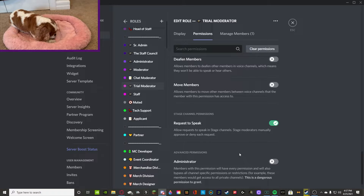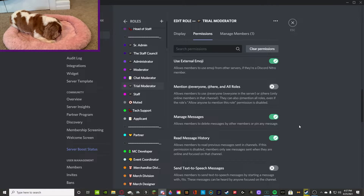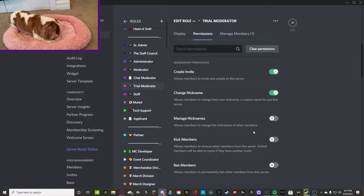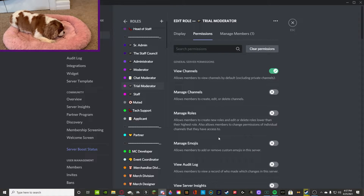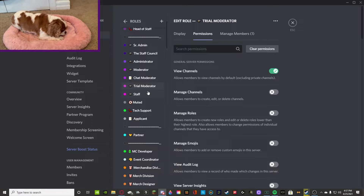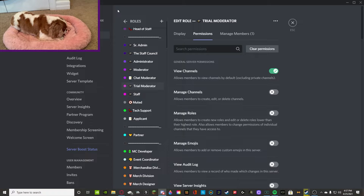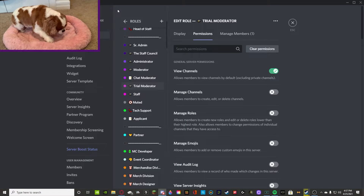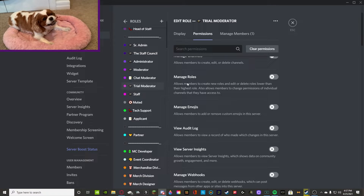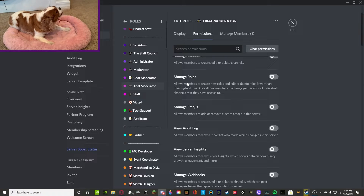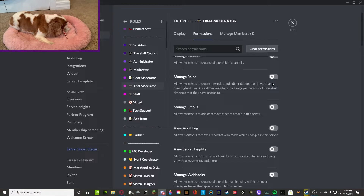For a trial moderator, pretty much what they can do is manage messages, and that's about it. You start off as a trial moderator with little to no permissions other than the basic ones and being able to delete someone else's message. This is all my preference — you guys can obviously take all of these points and edit them yourselves, but this is just how I do it. Trial moderator pretty much only has the permission to delete other people's messages, because they're starting off as a staff member and we're going to be testing their abilities. The first step is to look over the text channels and see if they can moderate those.